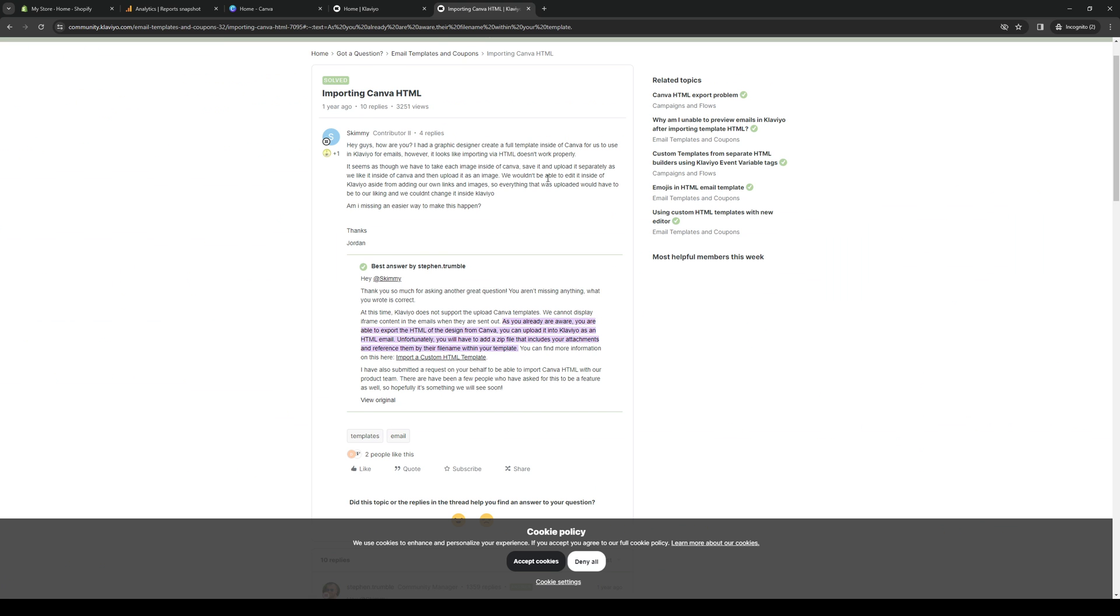So to show you what I mean, here's this article on Klaviyo. And it says, at this time, Klaviyo does not support the upload of Canva templates.